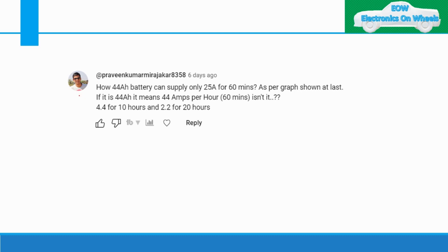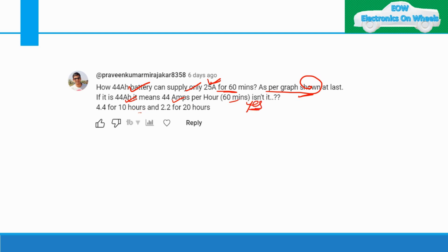This question has been asked by Praveen Kumar: a 44 AH battery can supply for only 60 minutes, as per the graph shown in the last video. He also explained: 44 AH means 40 amps per hour for 60 minutes, 4.4A for 10 hours, and 2.2A for 20 hours. You are absolutely right about this, but there is something you missed. It's my fault that I haven't explained the full specification of the battery.